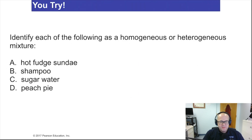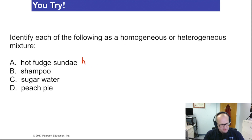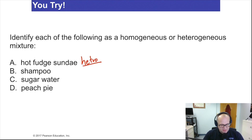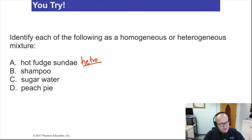Identify the following as a homogeneous or a heterogeneous mixture. A hot fudge sundae — actually, that is most definitely heterogeneous. Why? Because no matter where you look, you may find something different: here some hot fudge, on top a cherry, down here some chocolate ice cream, over here some peanut sprinkles, some candy sprinkles. Depending on where you're looking, you might find something different — it's not uniform throughout. This is a heterogeneous mixture.